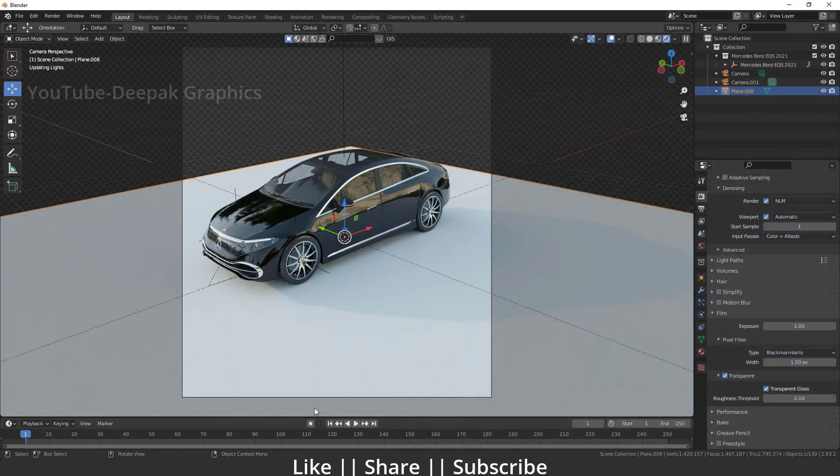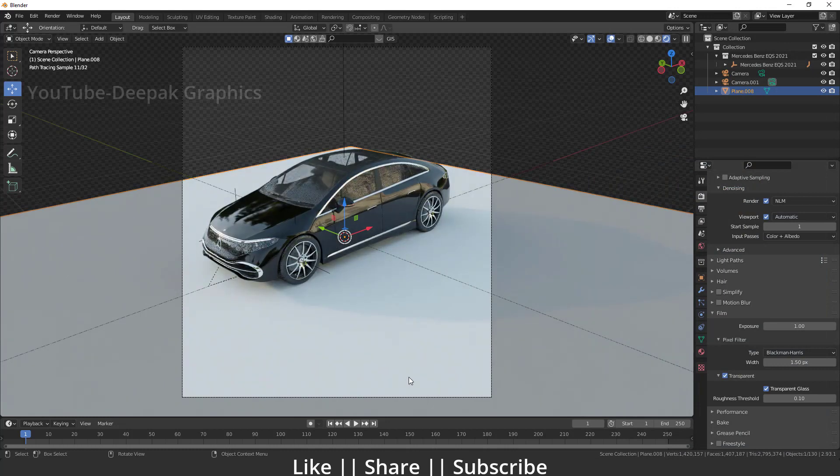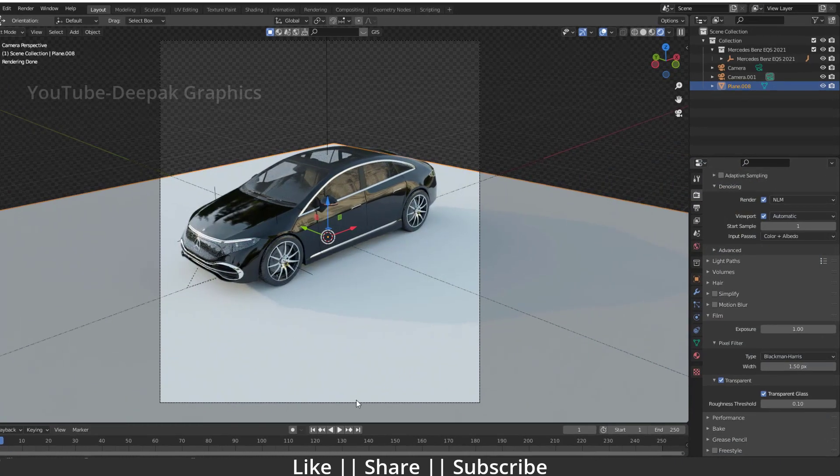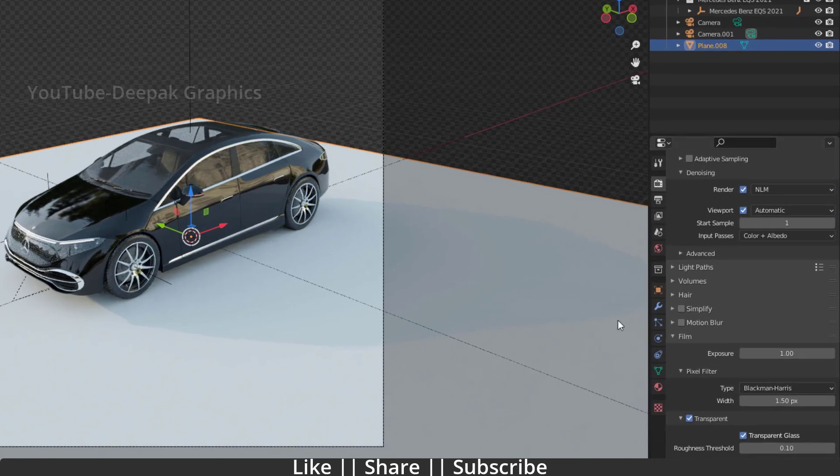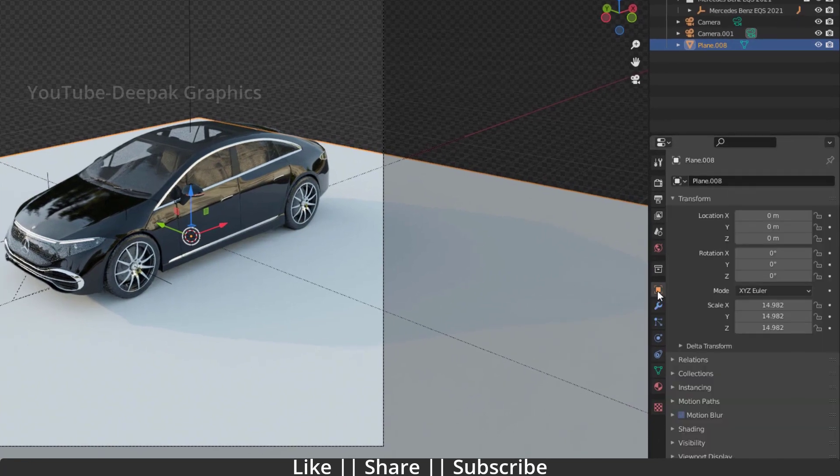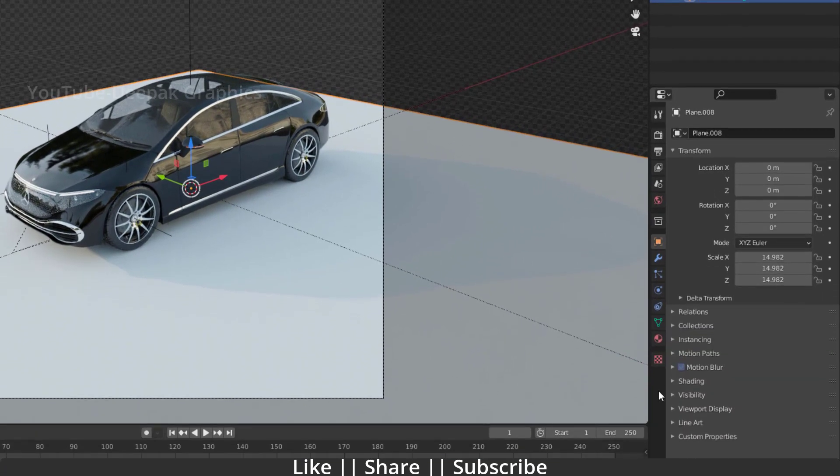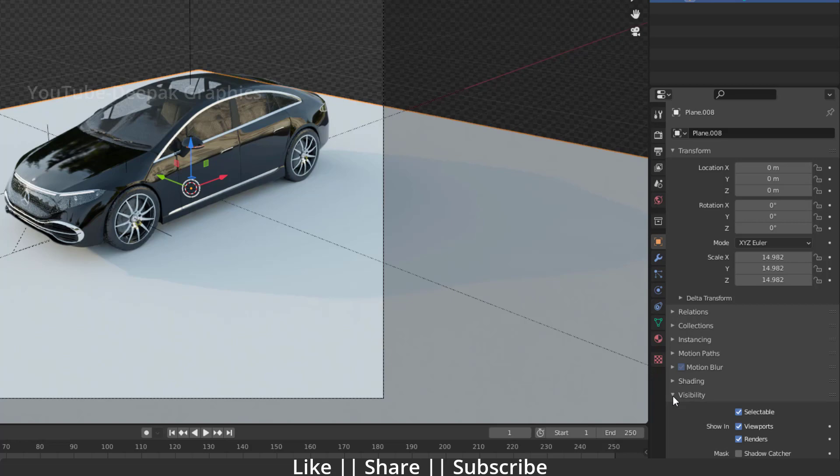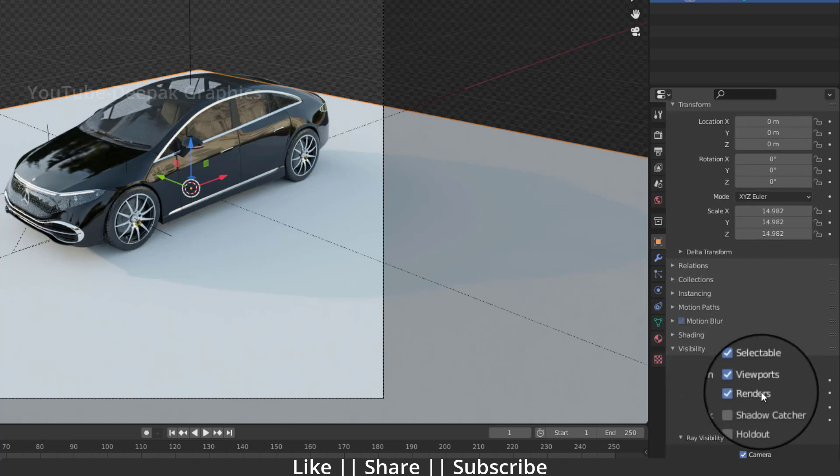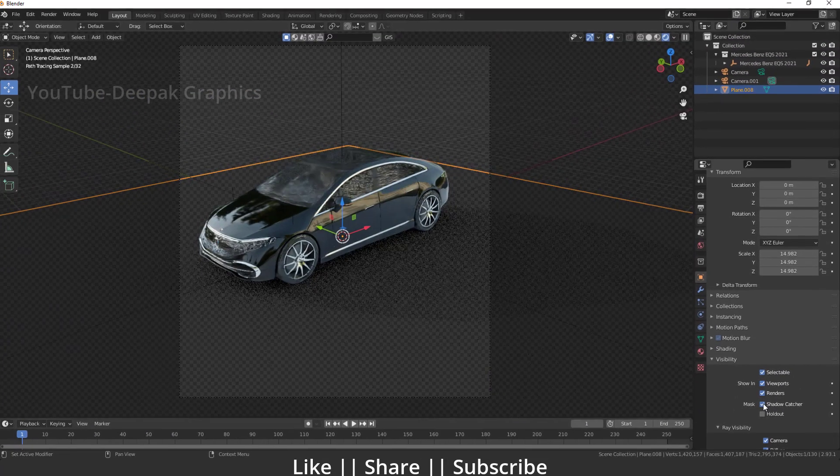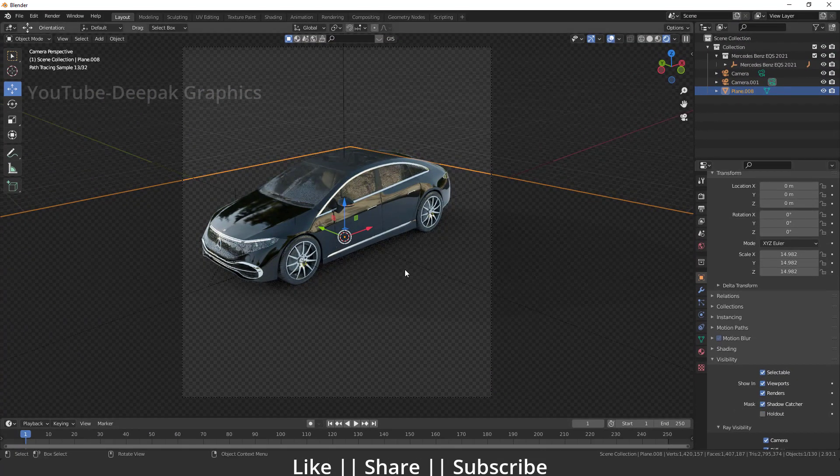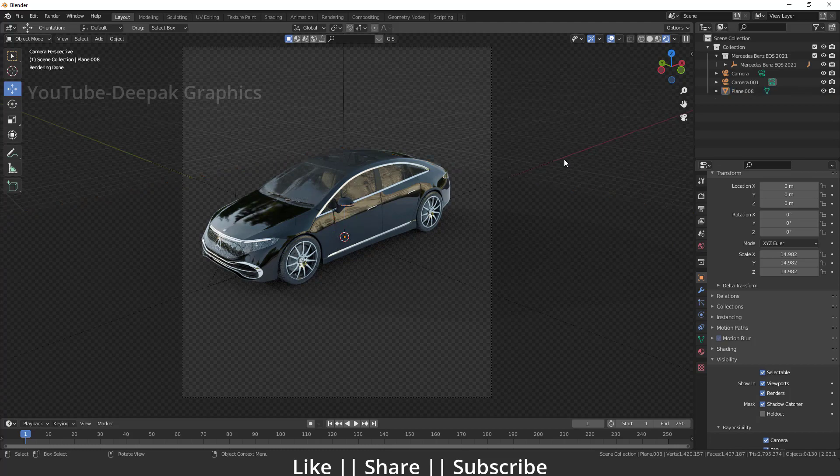So what we have to do is add one effect to our plane called Shadow Catcher. Where do you find this option? You have to go to your object data properties and enable your visibility option. Here you'll see the option called Shadow Catcher. When you enable the shadow catcher and hit F12...